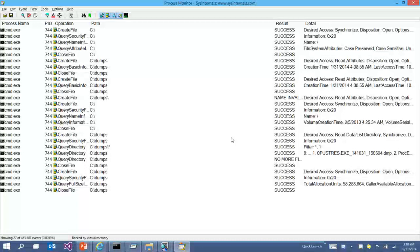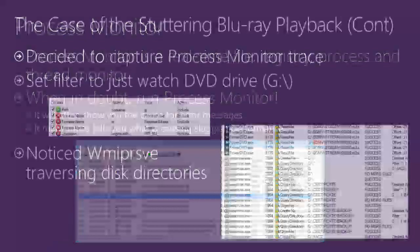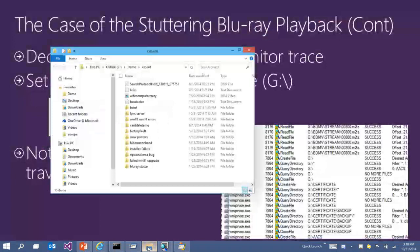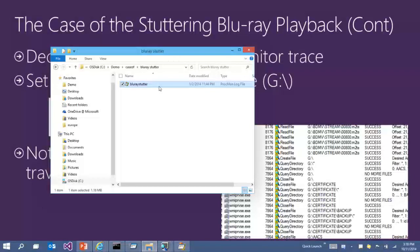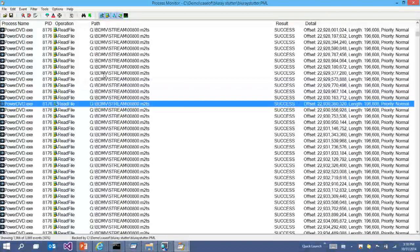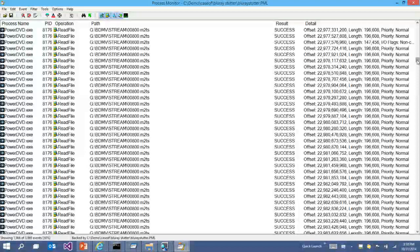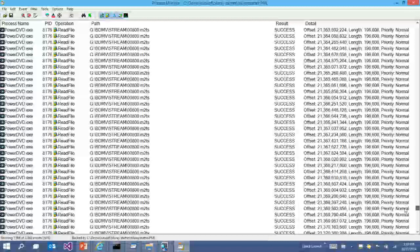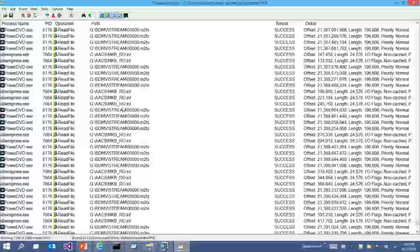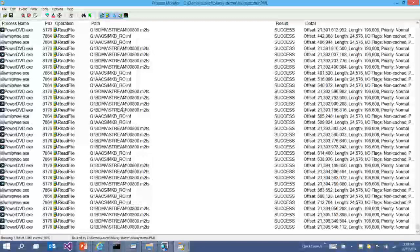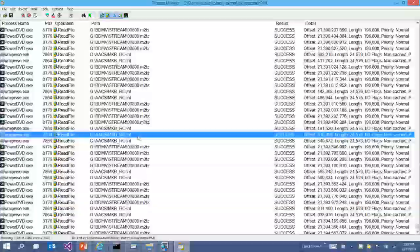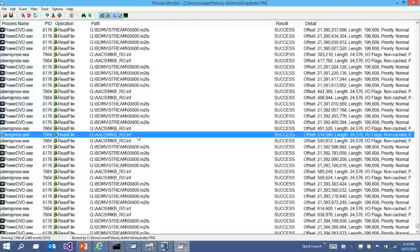Let's get back to the Blu-ray case. Opening the trace, you can see they were using PowerDVD, the DVD player is at drive letter G, and the movie file is being streamed. About two minutes into the trace, another process shows up — WMI Provider Service — accessing the G drive and doing a directory listing of what's on it. Those directory listings are interleaved with PowerDVD's playback. It looks like the WMI Provider Process is hitting the DVD player, causing it to seek while streaming the movie and creating the jitter.